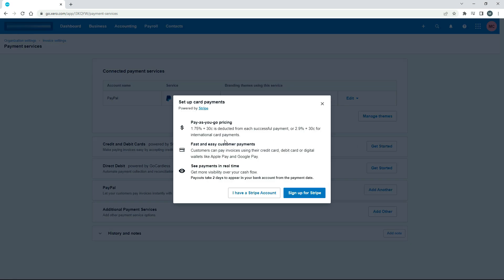You get a little write-up of some of the fees that are charged by Stripe, and then a blurb about what will actually happen. It's saying that people can use credit and debit cards or digital wallets, and payouts take two days to appear in your bank account from the payment date. So when Stripe makes payments to you, it could take a couple of days to show up in your feed in Xero.